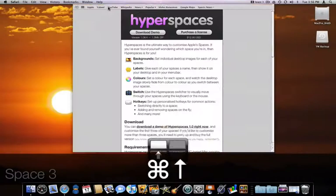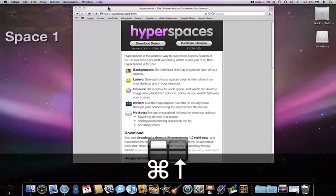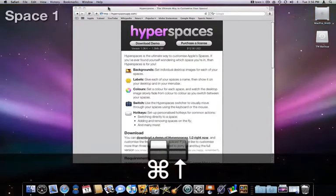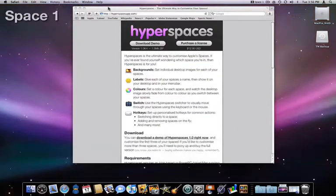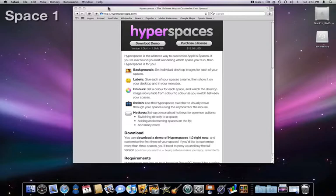You can download a free trial of hyperspaces at the link below this video. A full license costs $12.95.